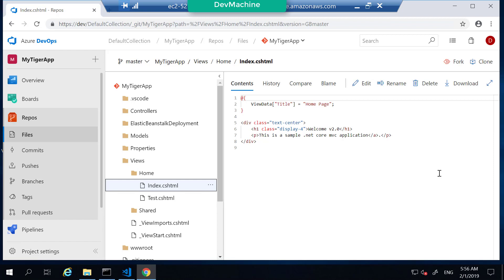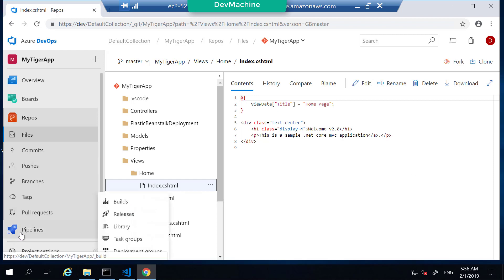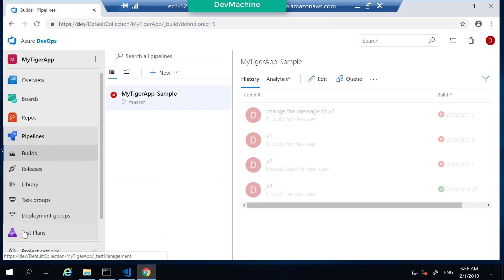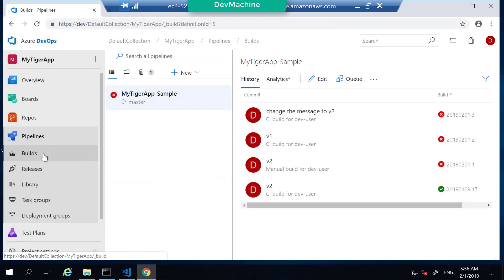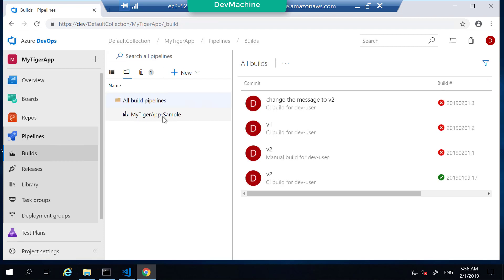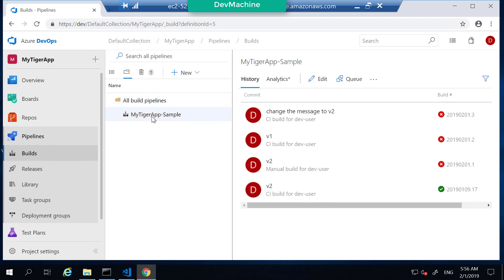Like before, in our previous labs, what we are going to focus on is the pipelines. If you go into the pipelines, you can find that there's already a pipeline called my TIGAP sample been defined. What we are going to do is study this pipeline in the next lab session and then see how we can use this pipeline to deploy this application to Elastic Beanstalk.